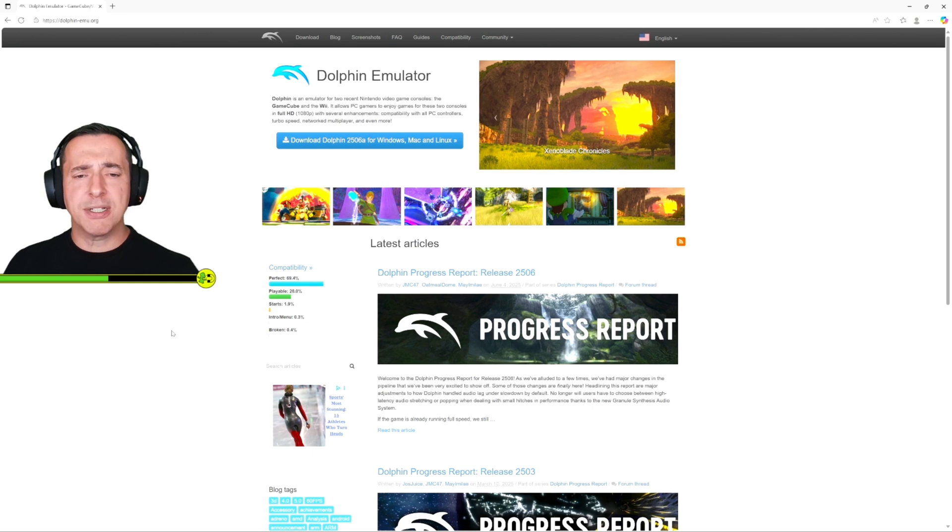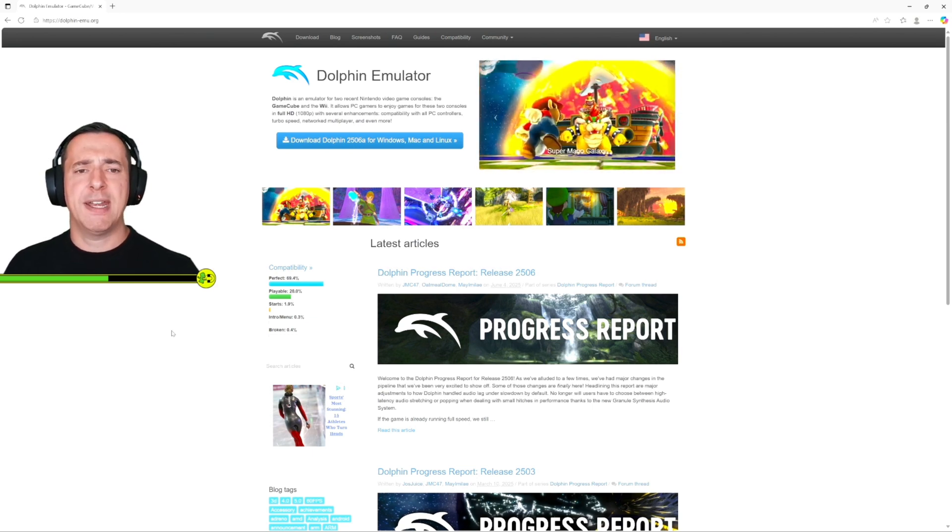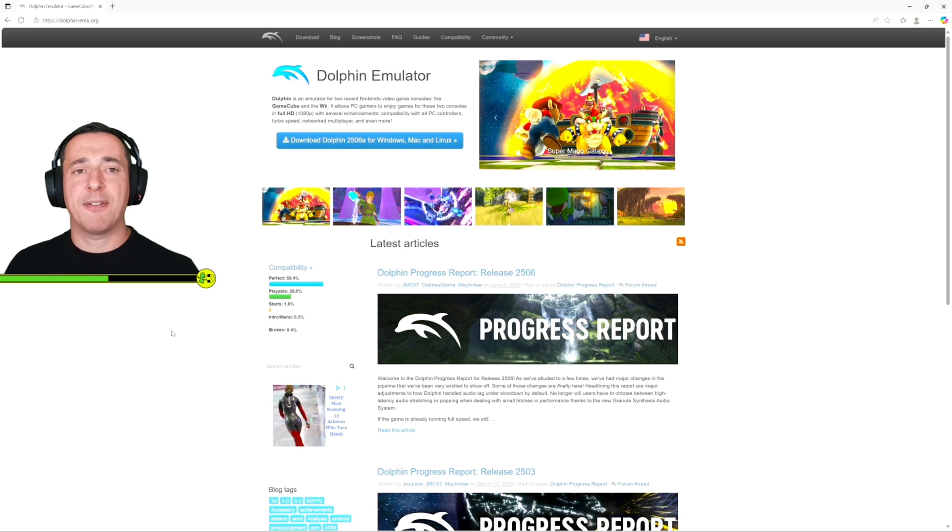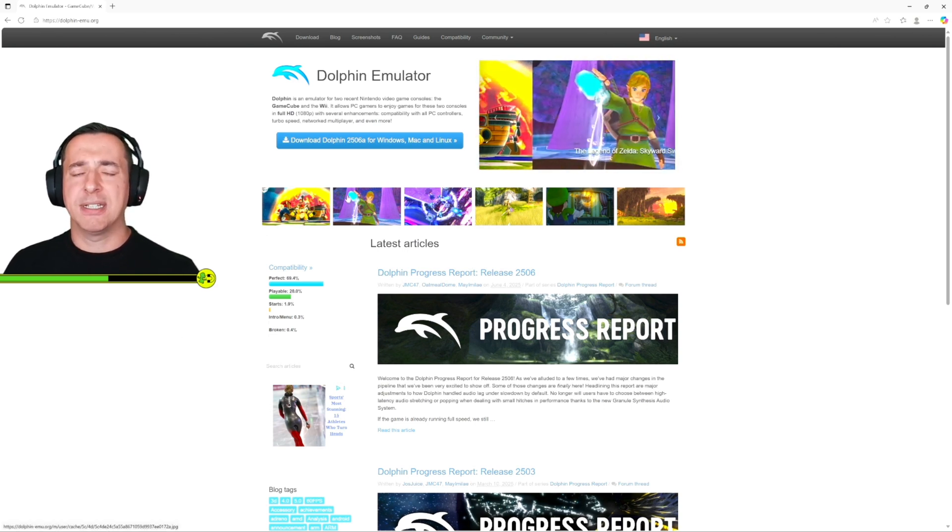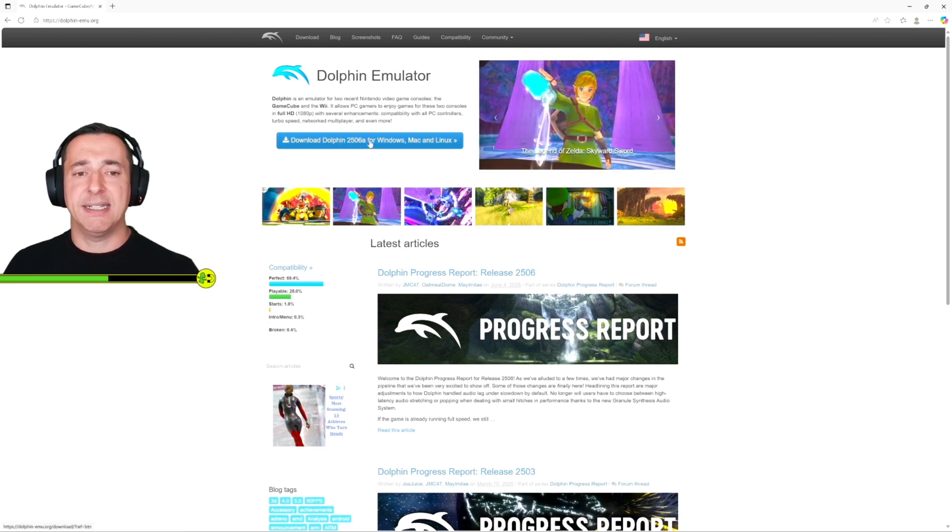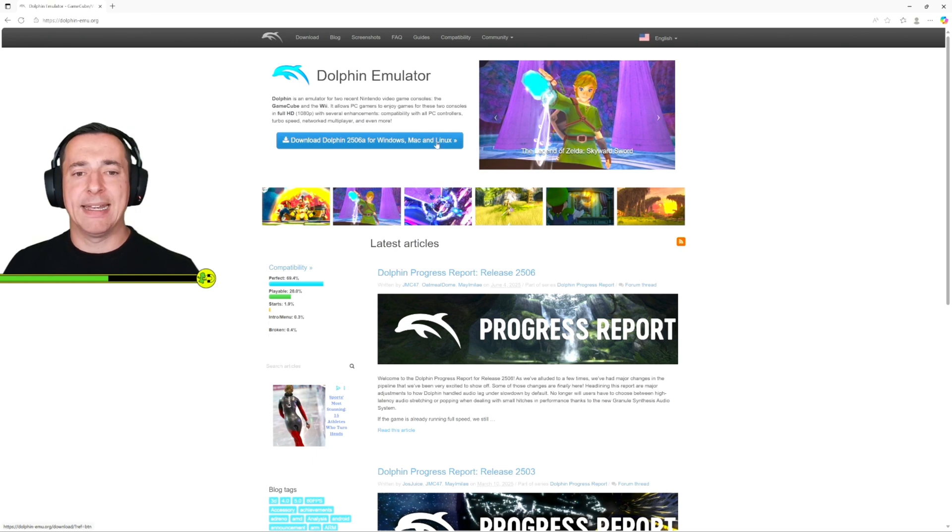So what you can do is get hold of the Dolphin emulator which is a free download and you can get that from dolphin-emu.org. Download that and then you can install that on your PC and it works for Windows, Mac and Linux operating platforms.